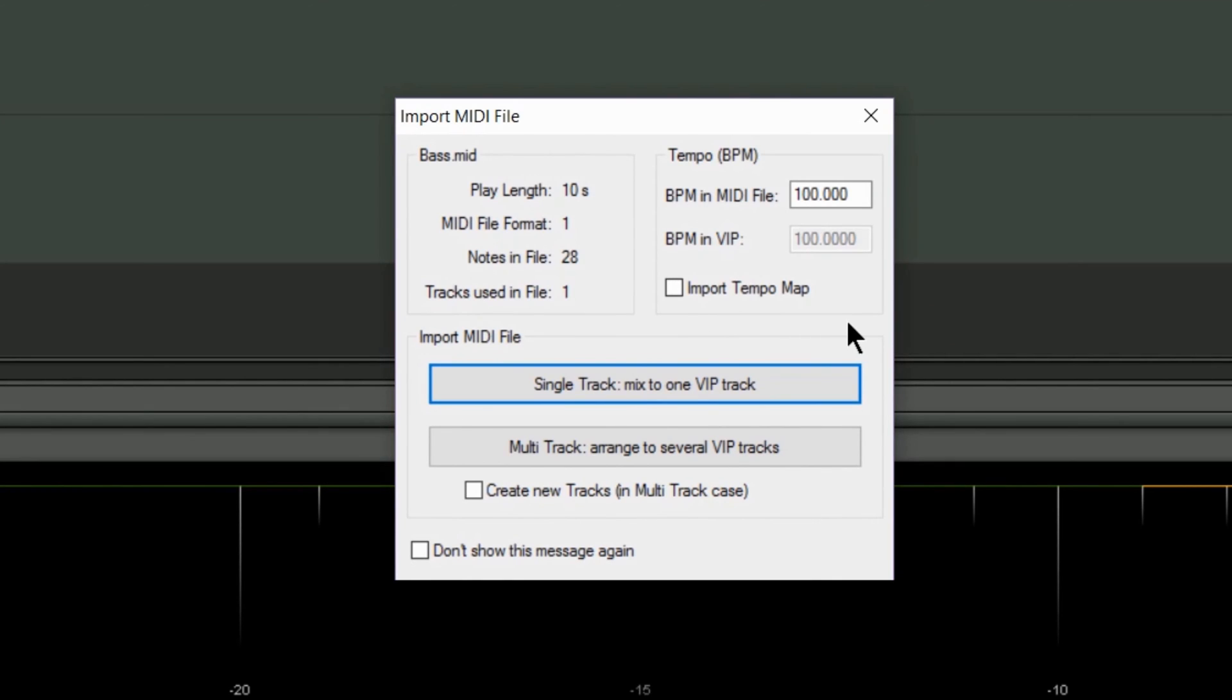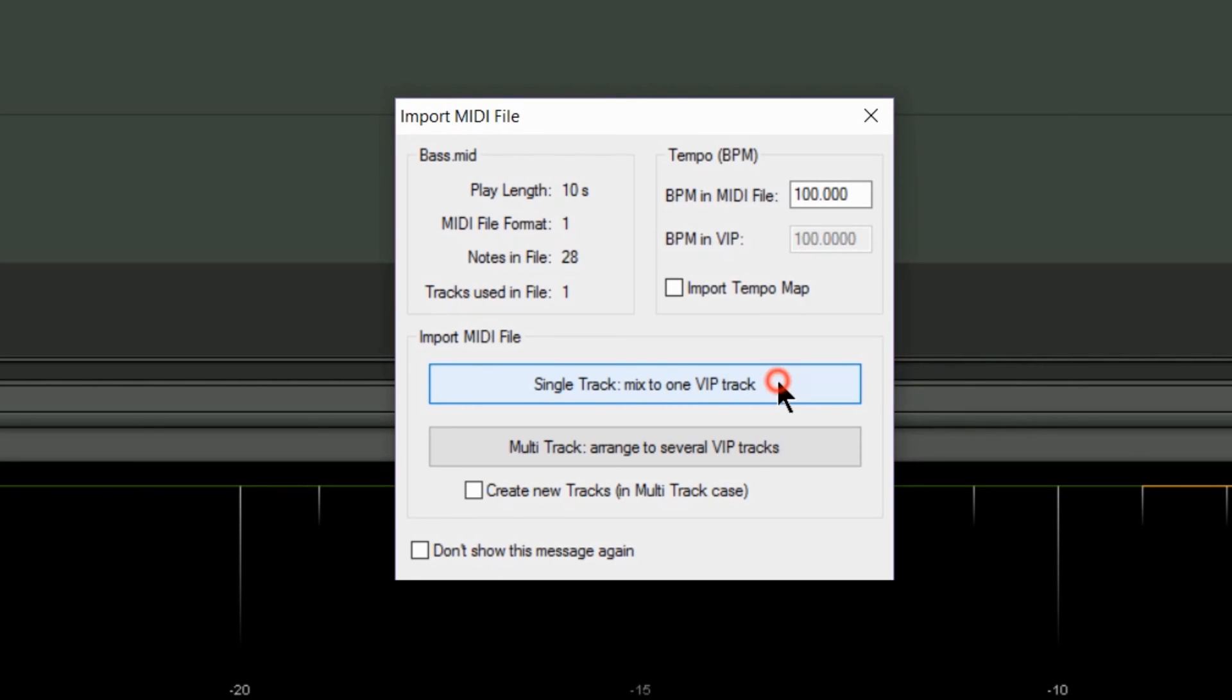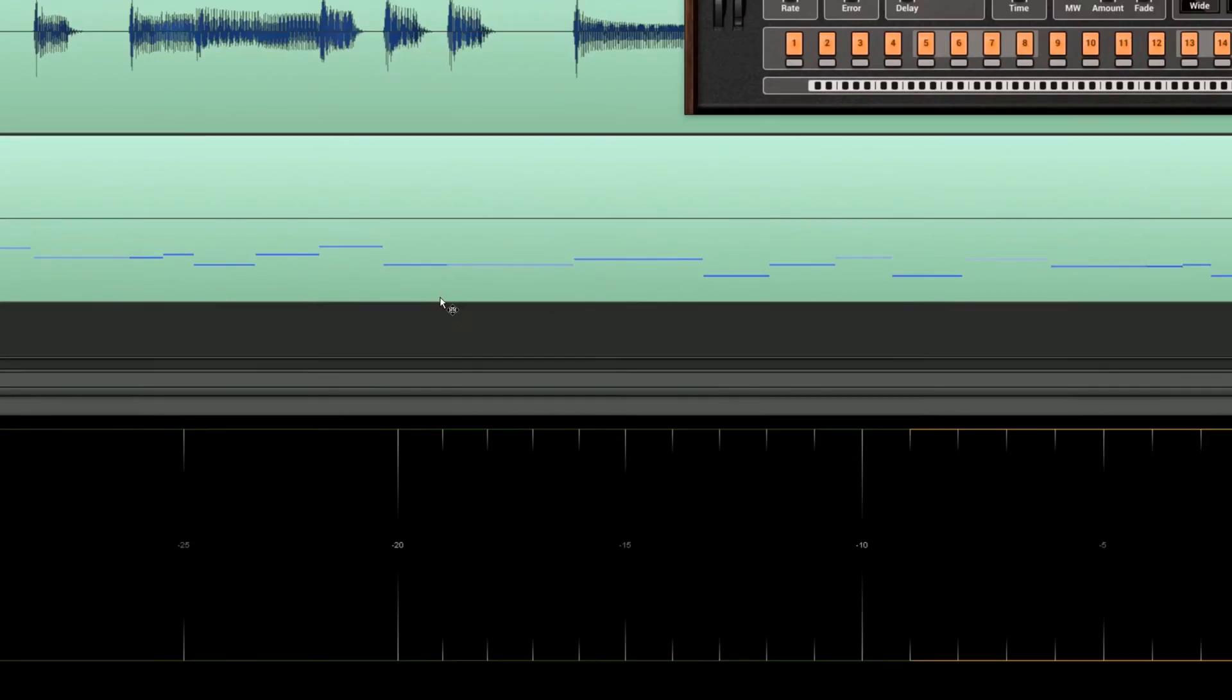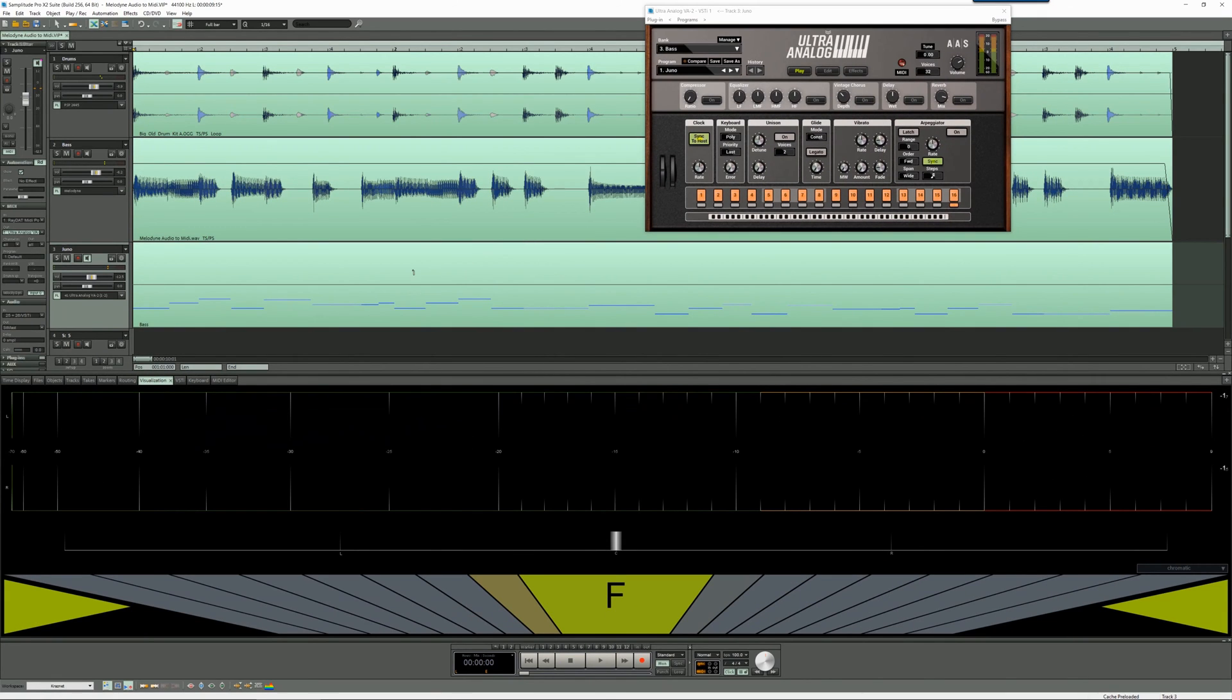Import Tempo Map doesn't need to be ticked, and I'm choosing single track mixed to one VIP track. There it is. Let's see how that sounds.